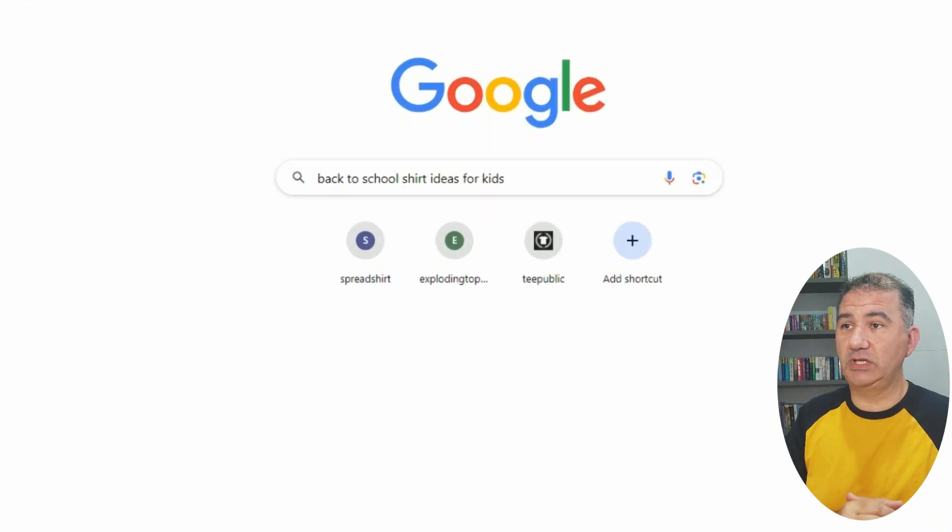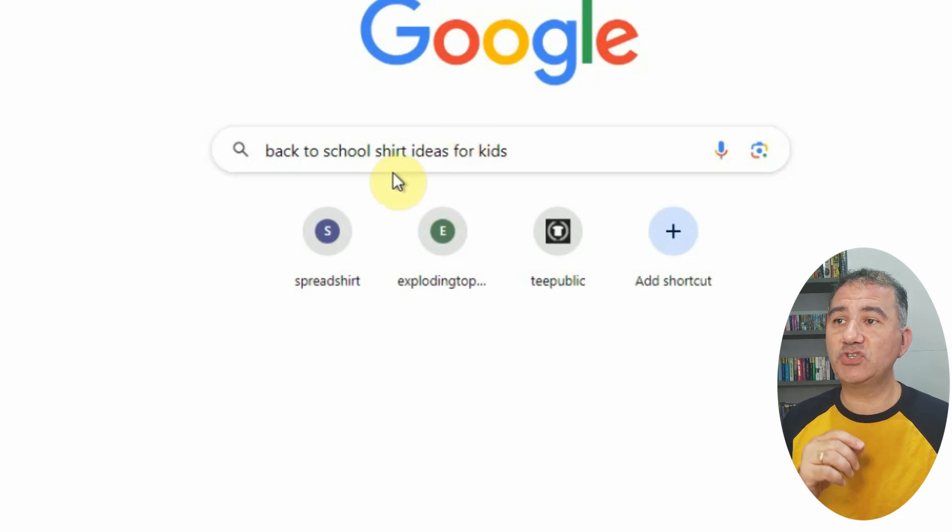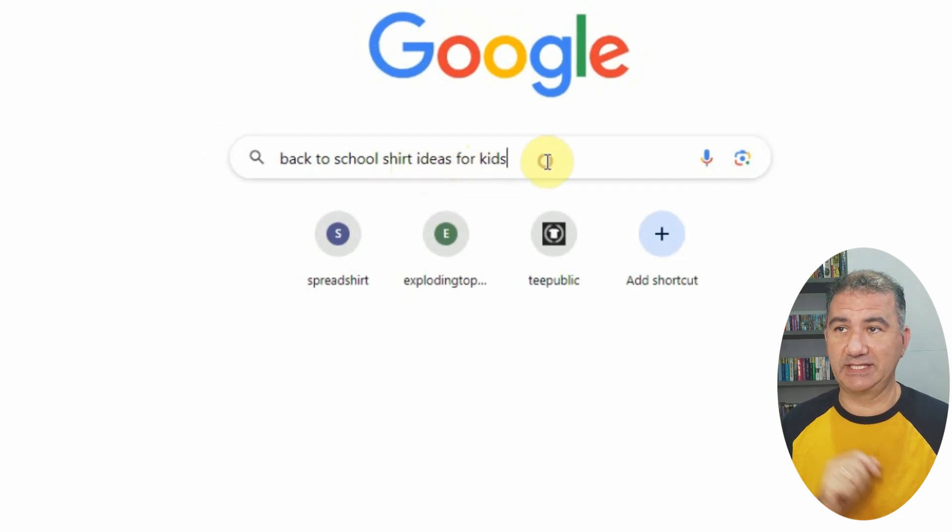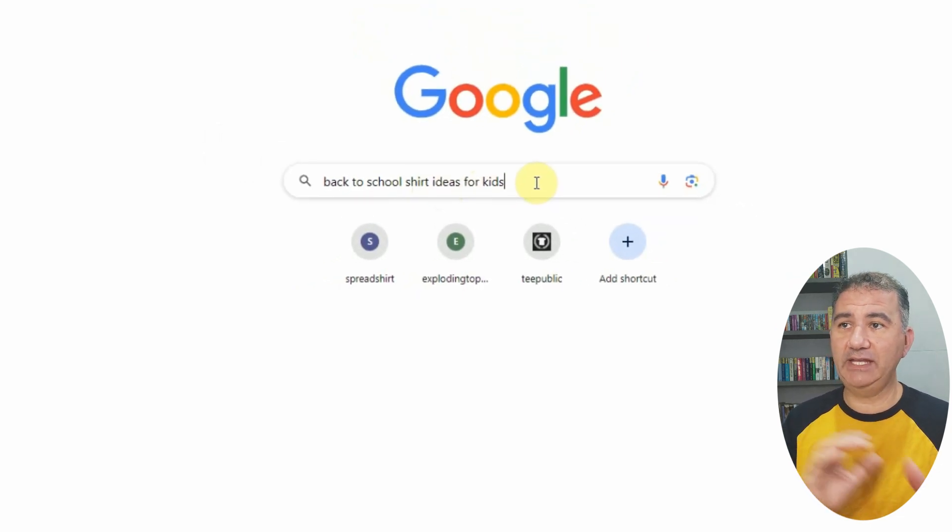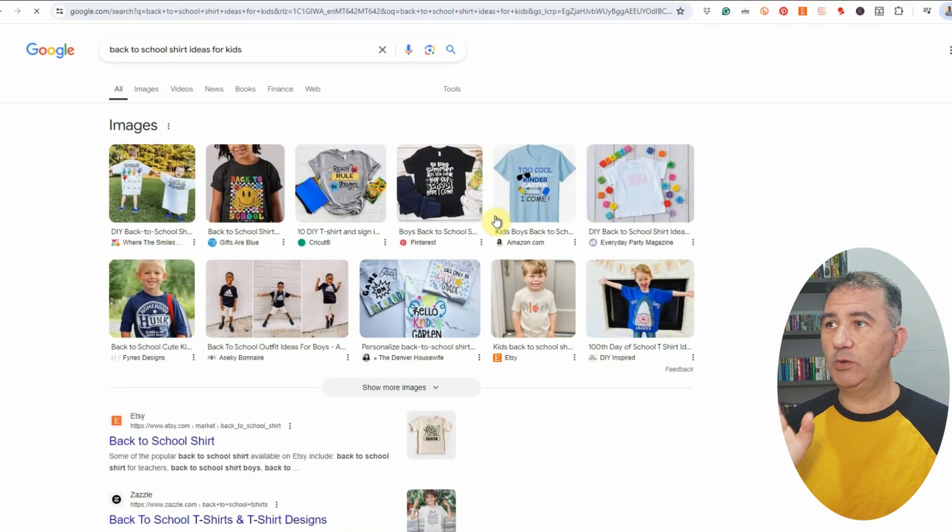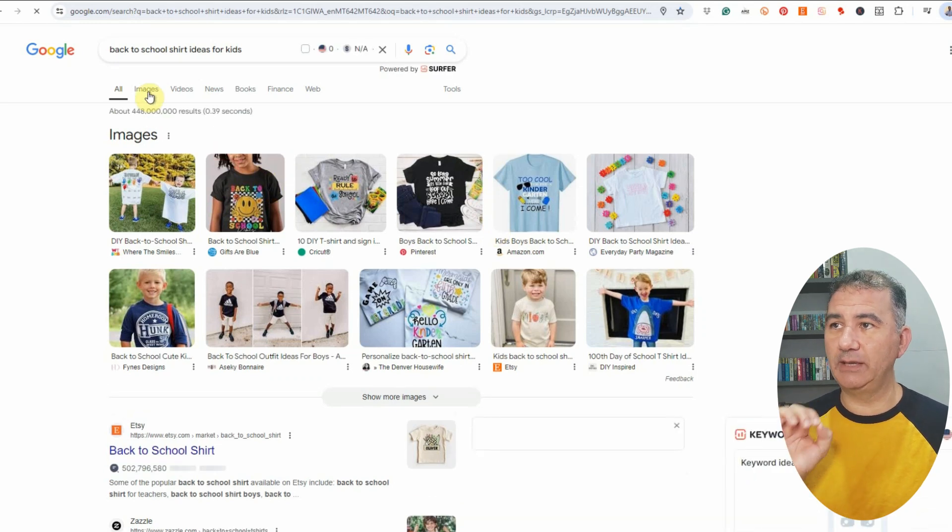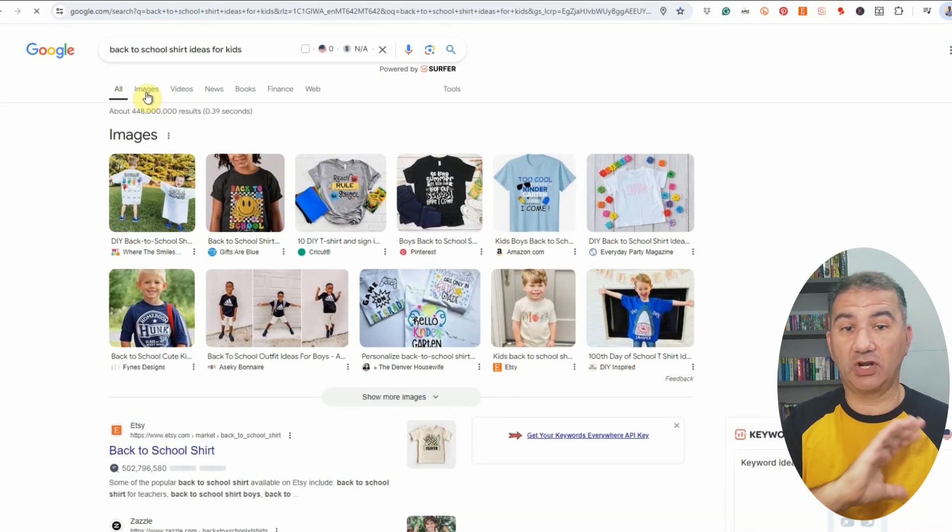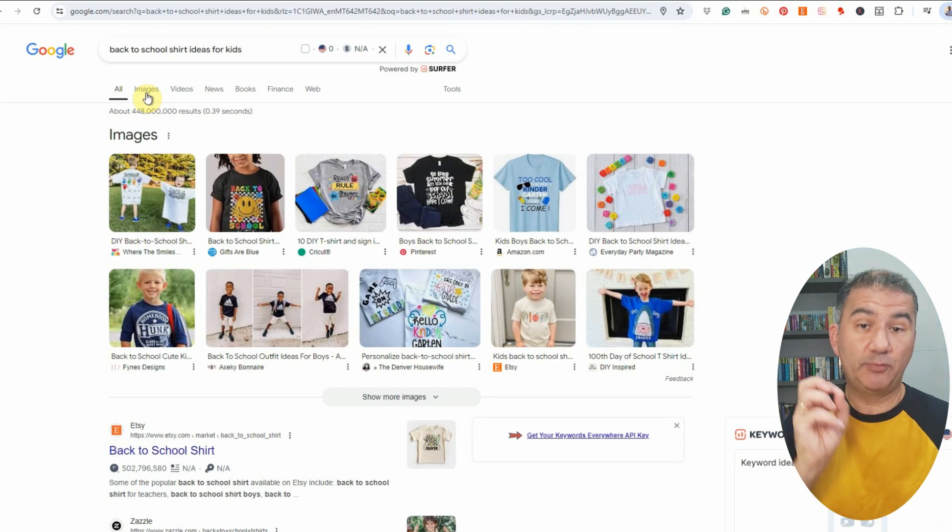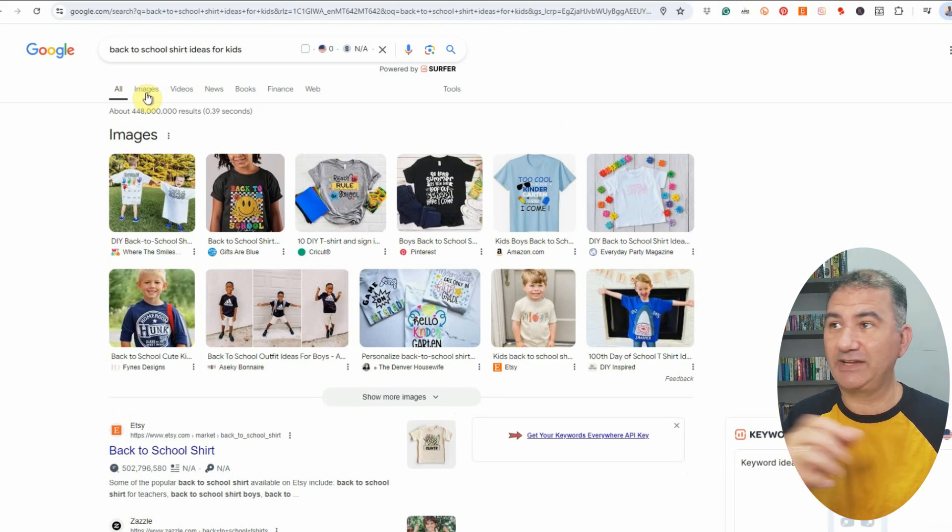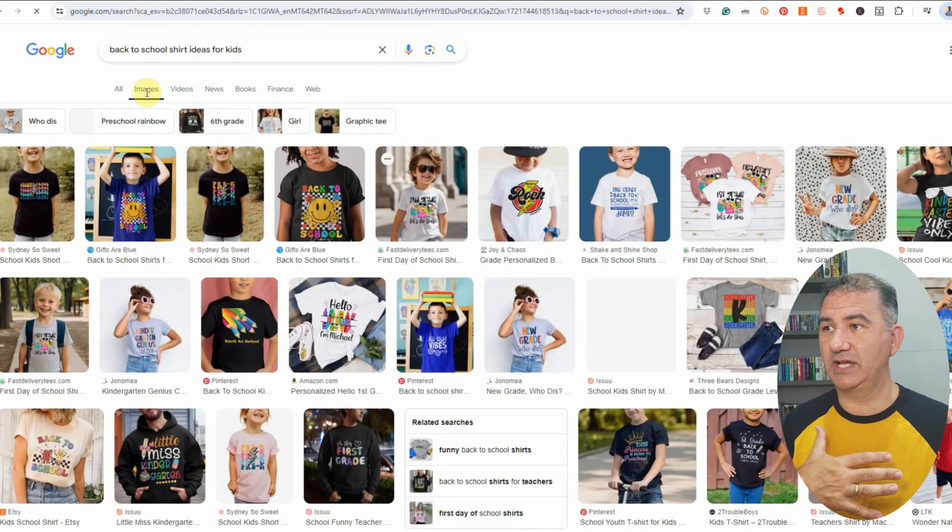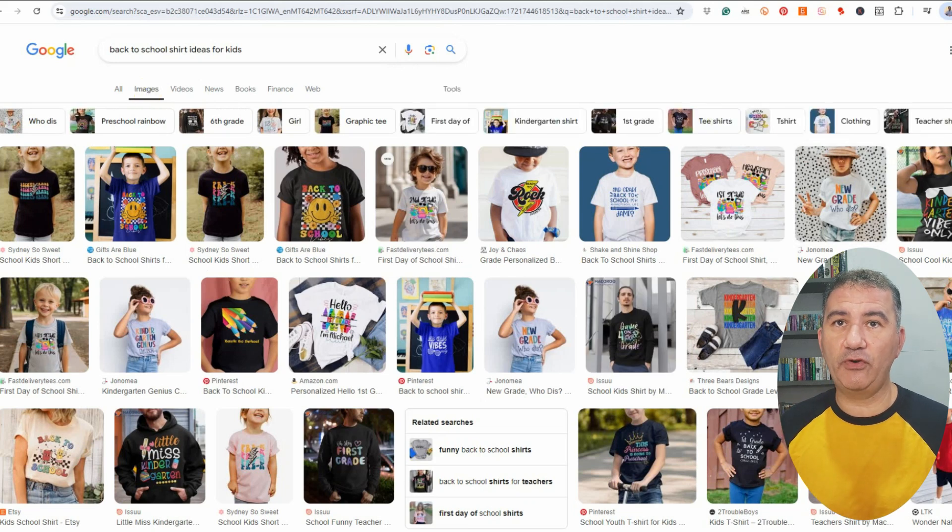Now, what I've done on the screen here is I've simply typed in back-to-school t-shirt ideas for kids. And if I hit enter, what we want to do is we want to click on images here. So what we're seeing are just images of pictures posted on the internet pertaining to back-to-school ideas for kids with respect to t-shirt designs.